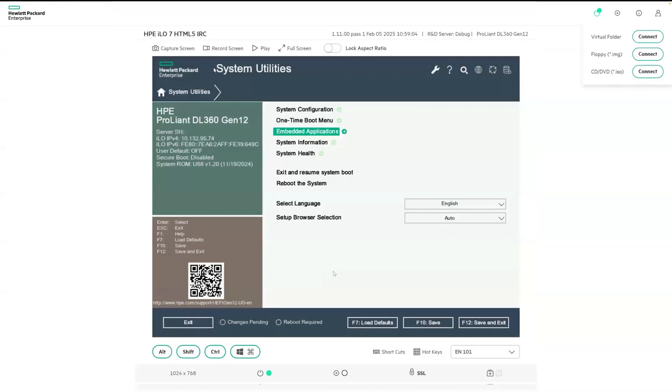That concludes our quick tour of the new HPE ILO 7 management UI that comes with HPE ProLiant Compute Gen12 servers. Thank you for watching.